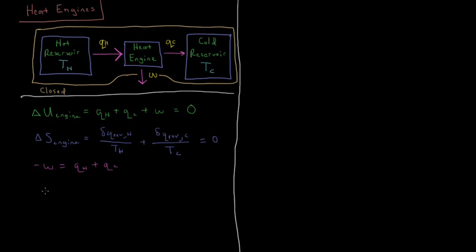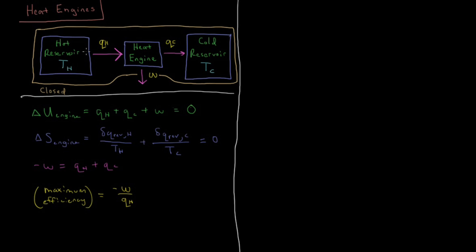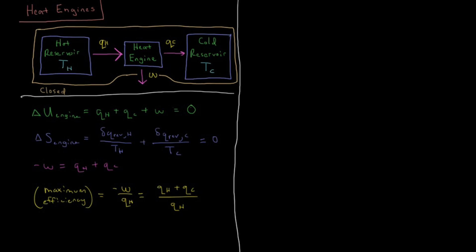So we can define the maximum efficiency possible of the engine, given the temperatures of the hot and cold reservoirs, is going to be the ratio of work to heat which is withdrawn from the hot reservoir. So if we have perfect efficiency, 100% of this heat will go from the hot reservoir to the heat engine, and the output is work, and there will be no heat transferred to the cold reservoir. That would be 100% or 1, if we just have it in numerical terms. And we know that minus work equals Q_H plus Q_C, so that's going to be Q_H plus Q_C over Q_H.